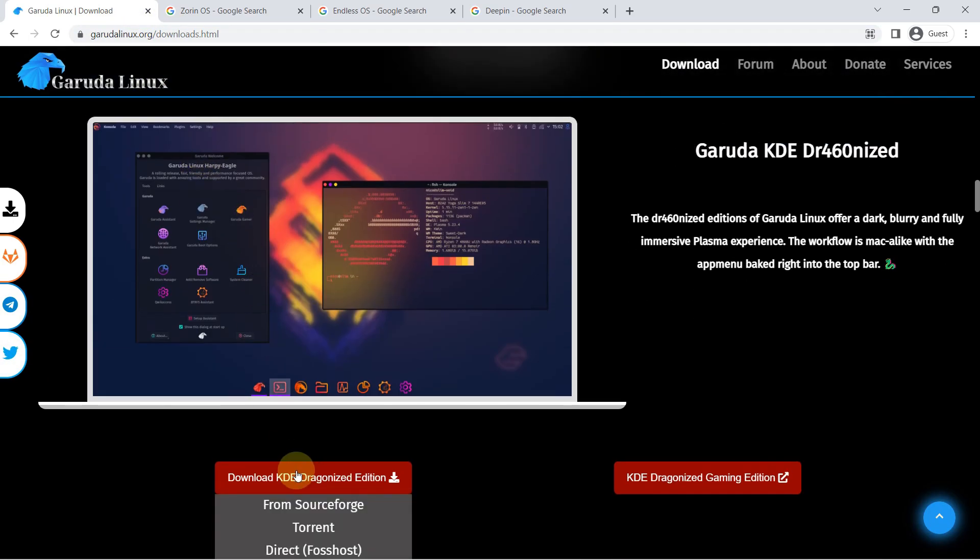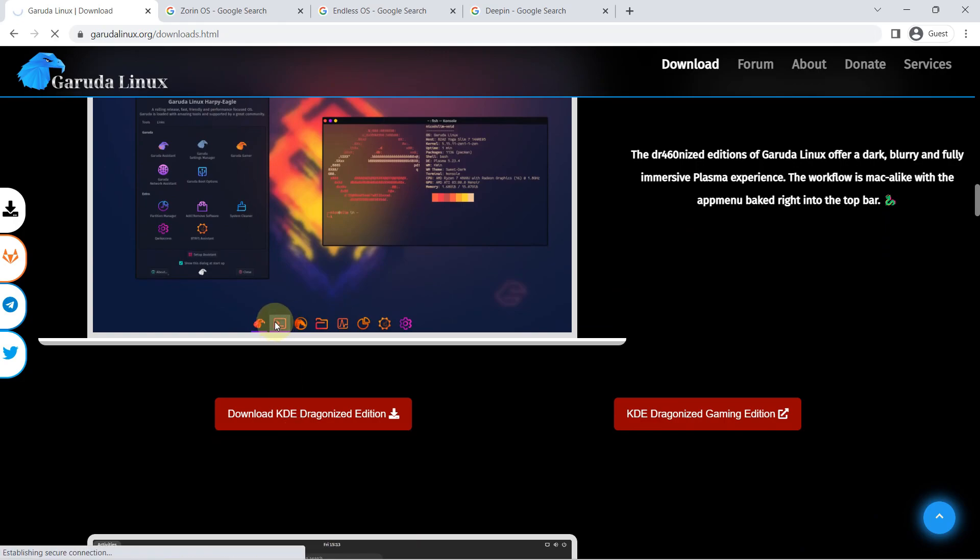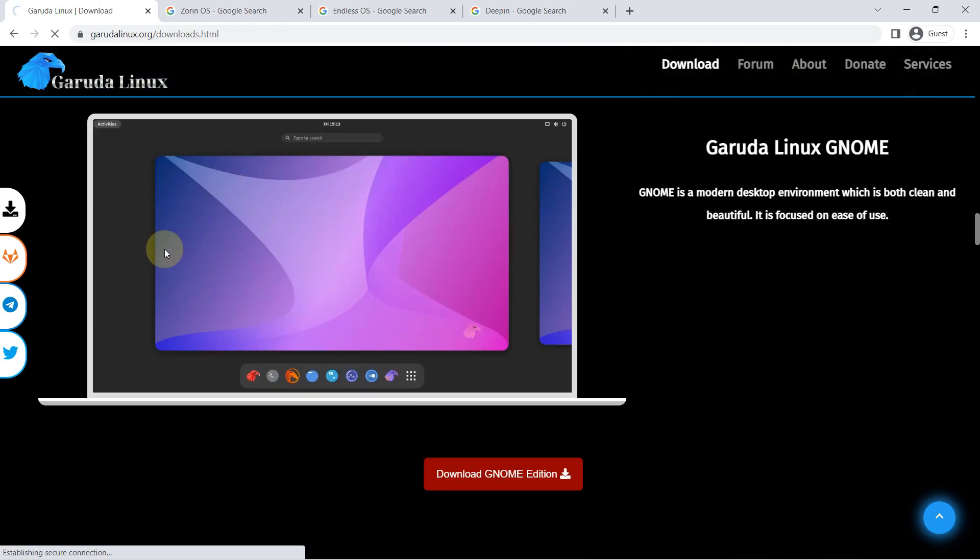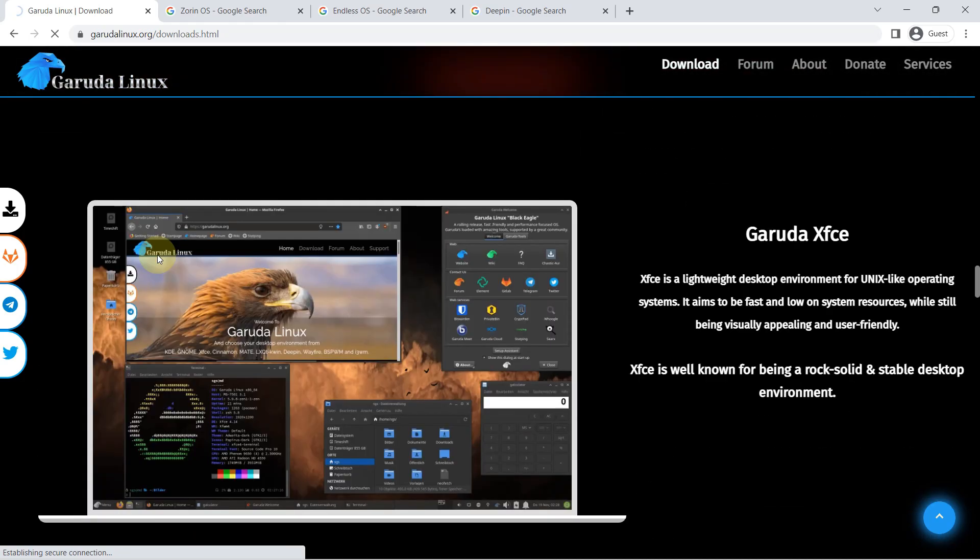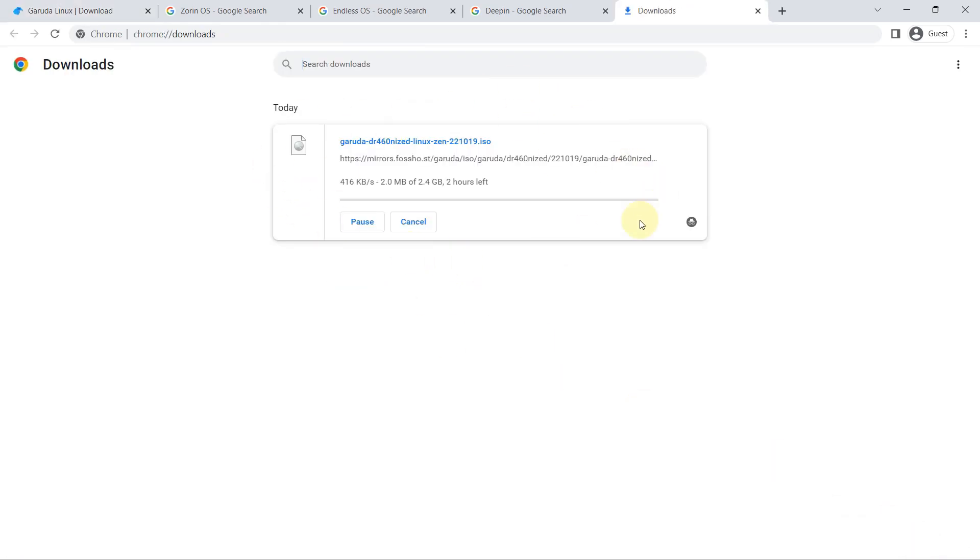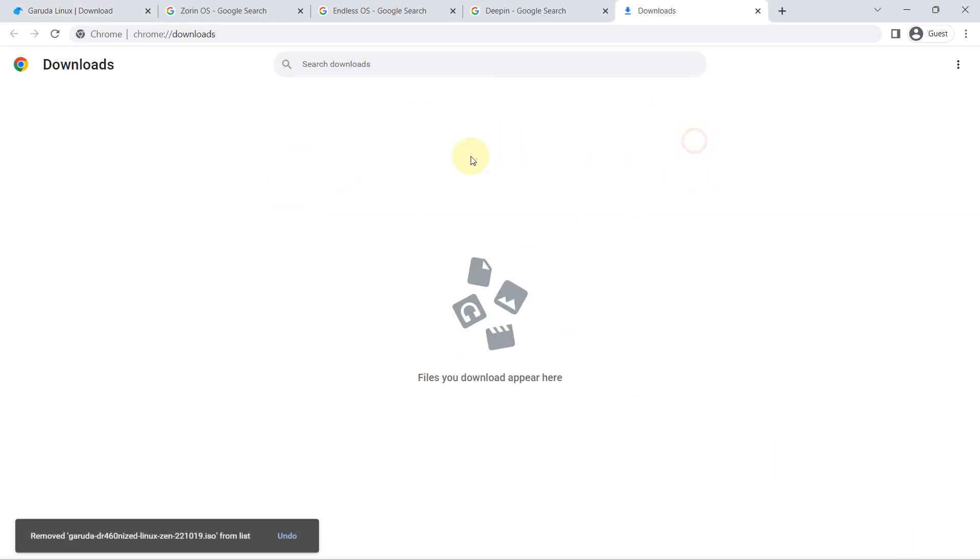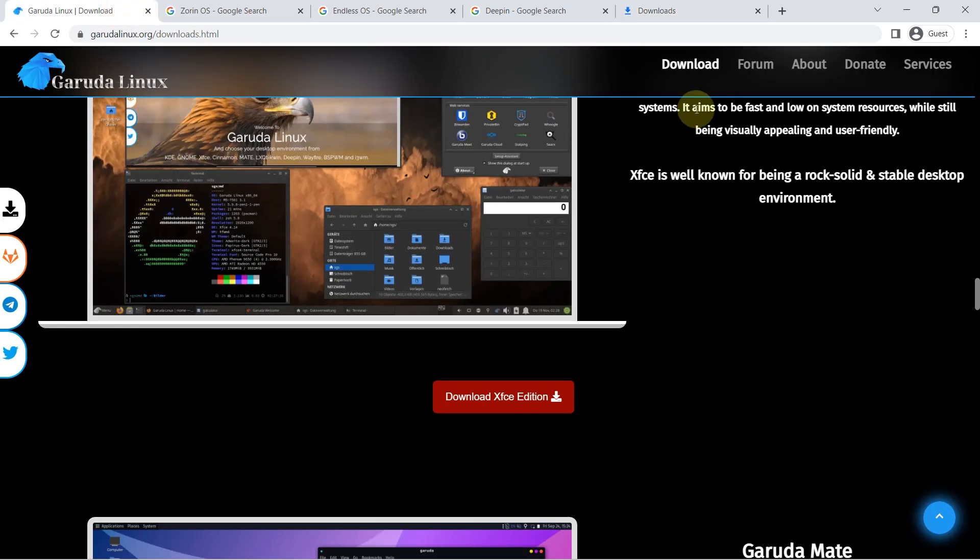On most distros, this feature requires using the command line, but Garuda provides a desktop app that makes it more accessible. Garuda is also a good version of Arch for gamers. It comes with a colorful theme that, while perhaps not to everyone's taste, is plain fun.